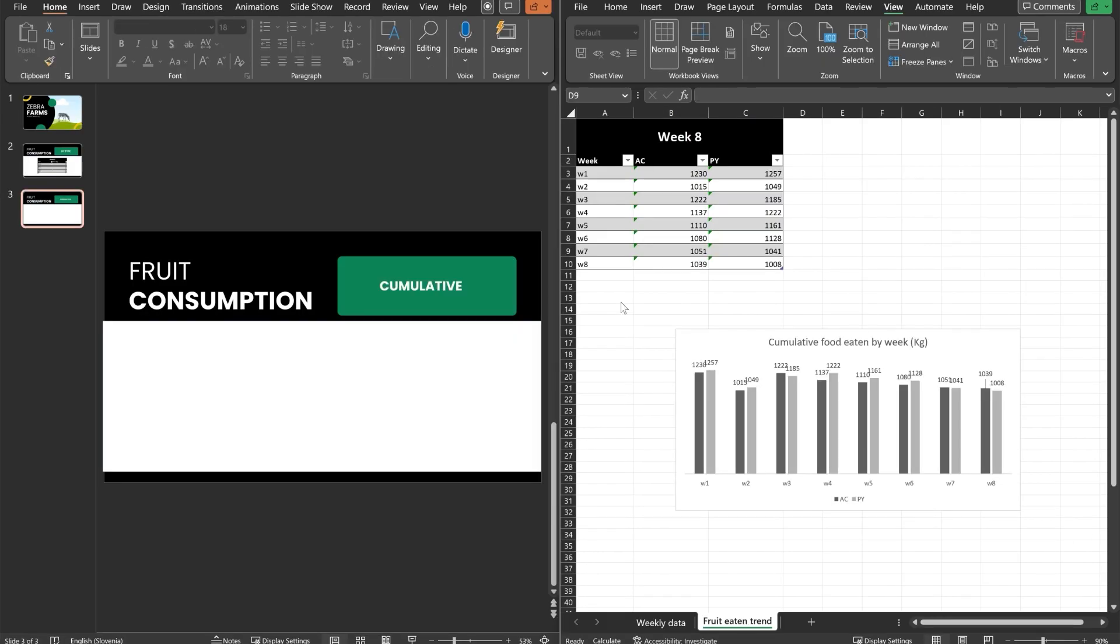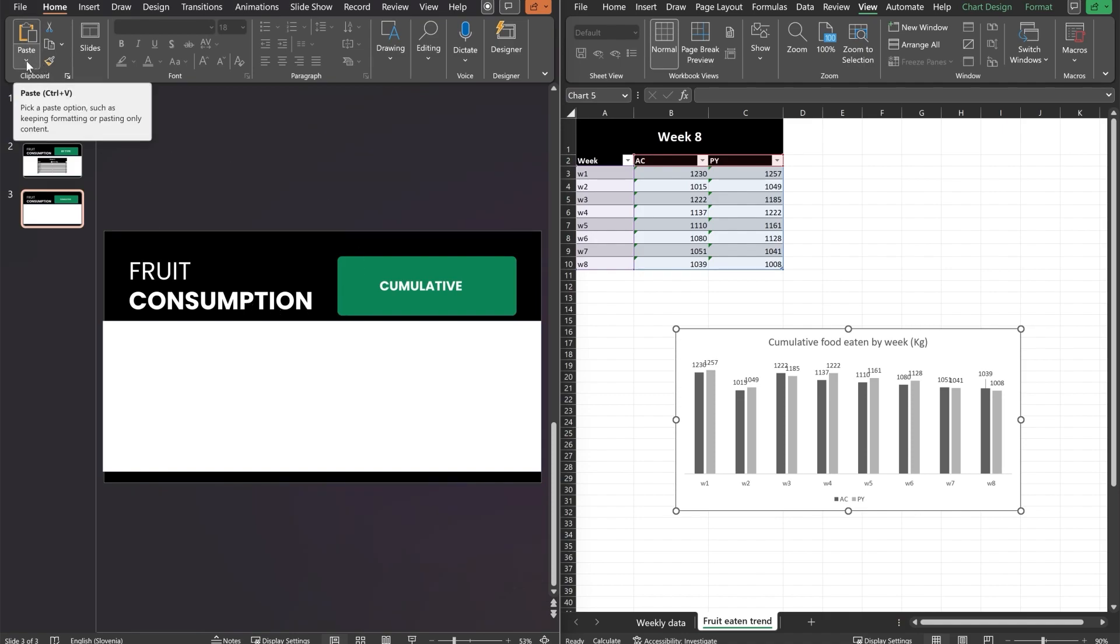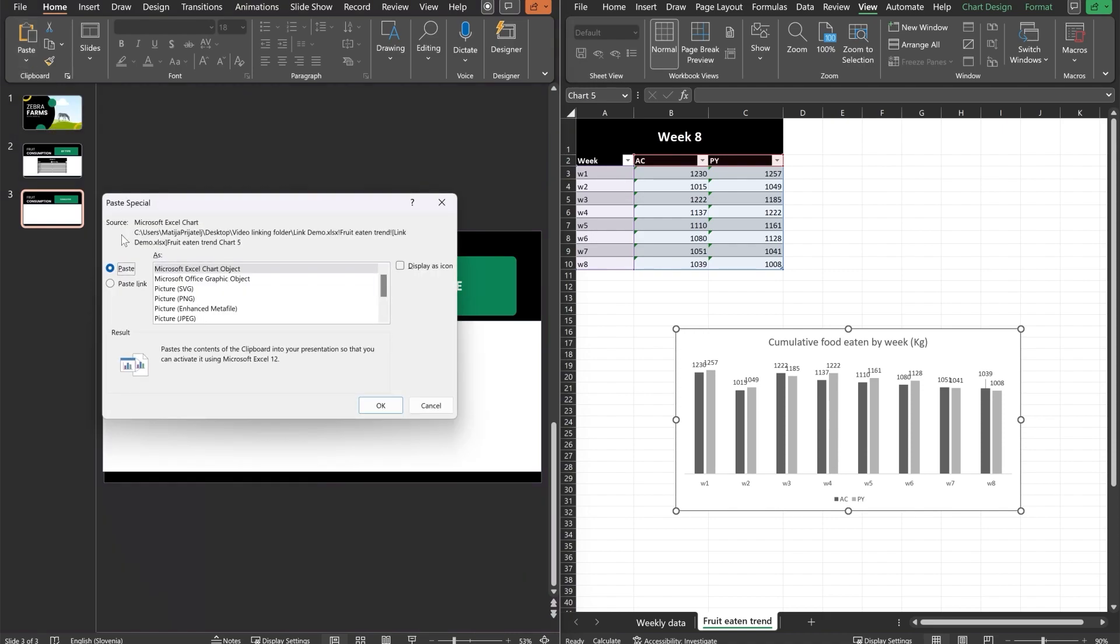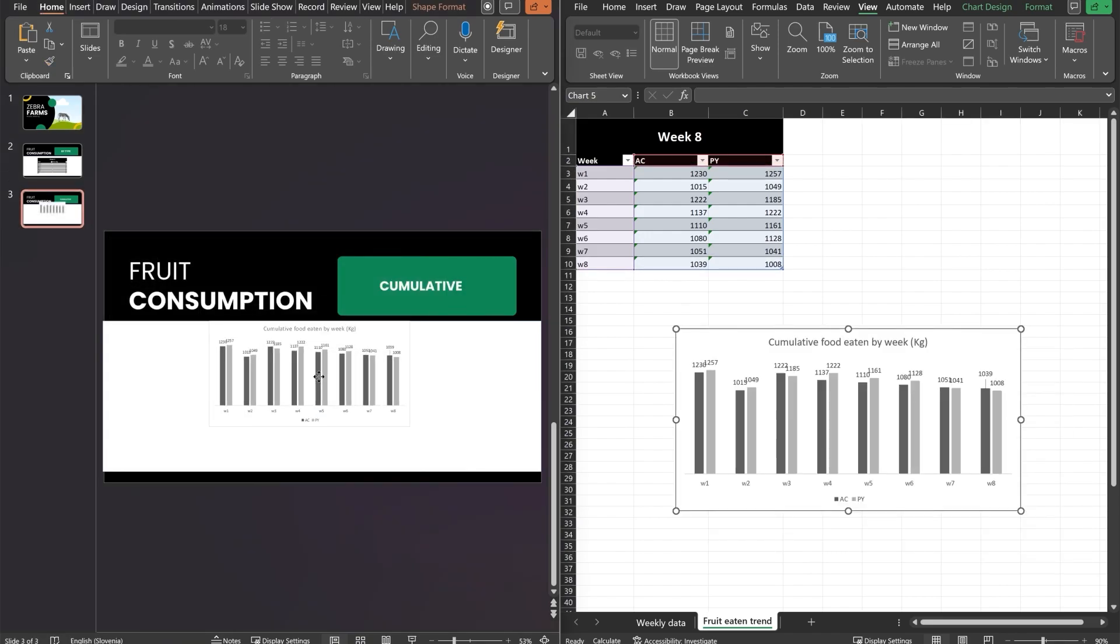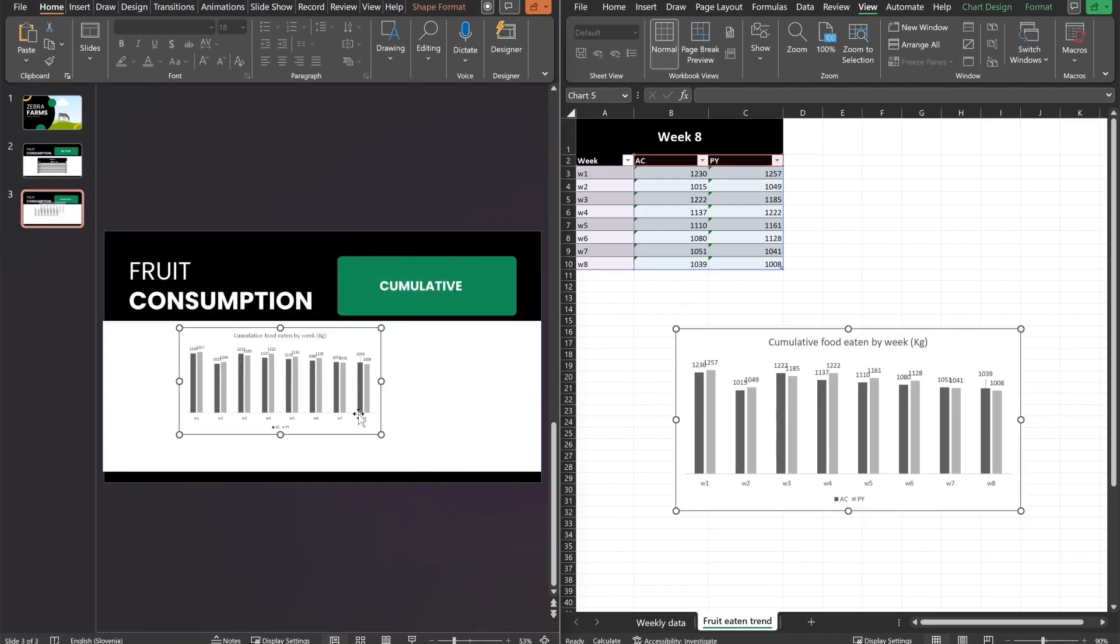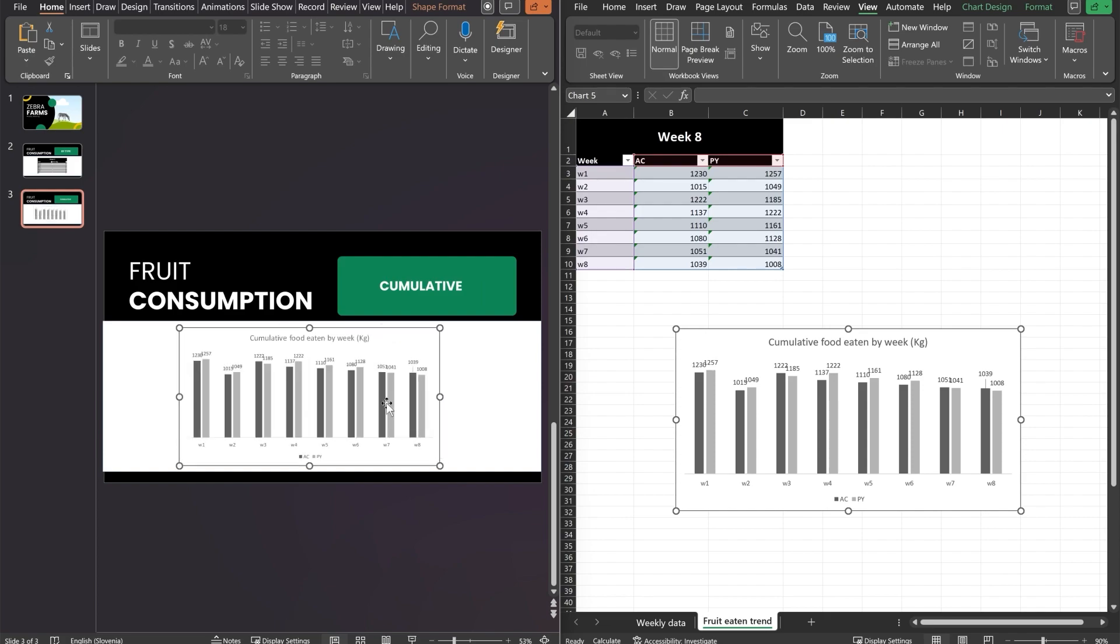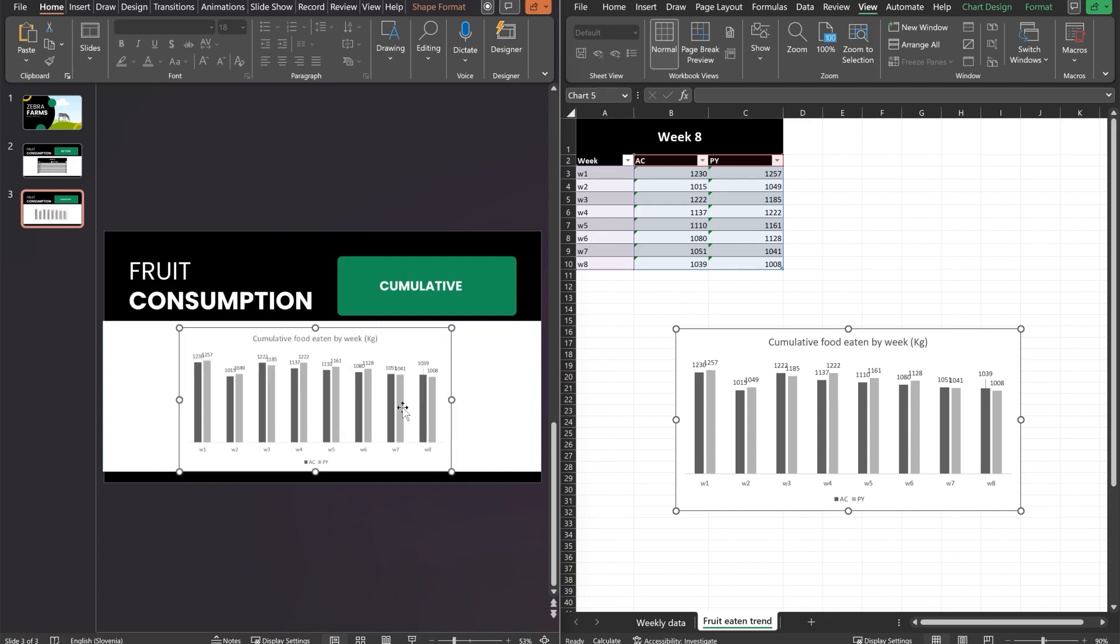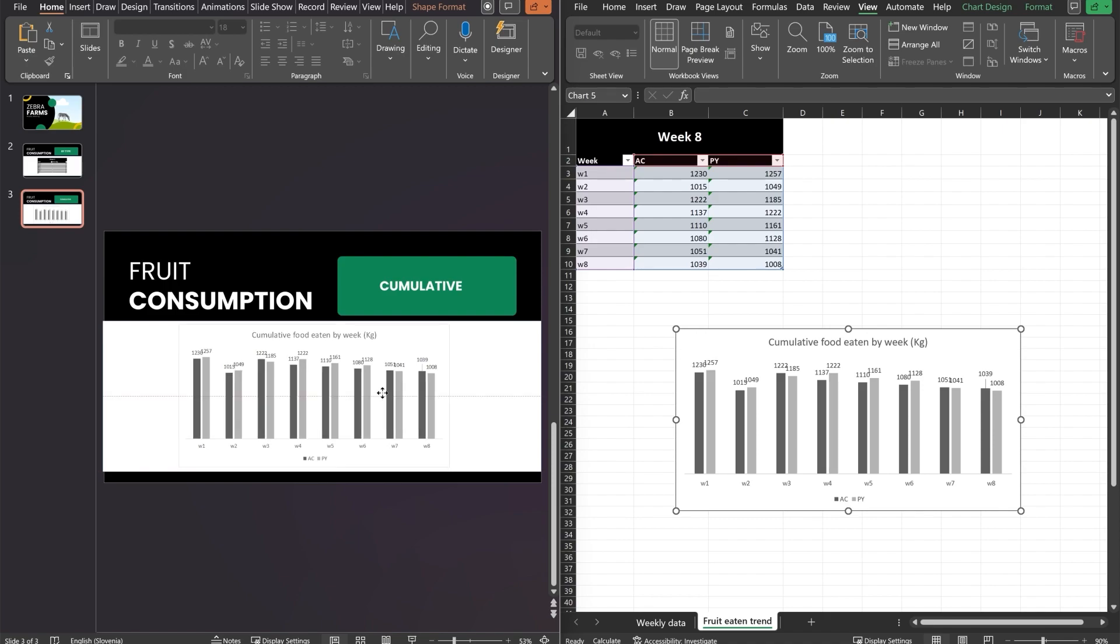Let's link the chart. So the steps are exactly the same as they are with our table. We will choose the slide, copy it, click anywhere on the slide deck, expand paste options, paste special, paste link, Microsoft Excel chart object, and then OK. And now we can see that we have our beautiful chart right here in PowerPoint ready to be used.